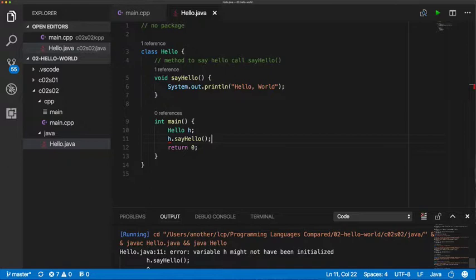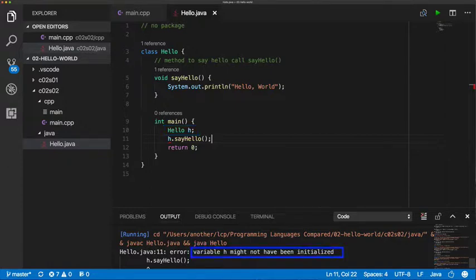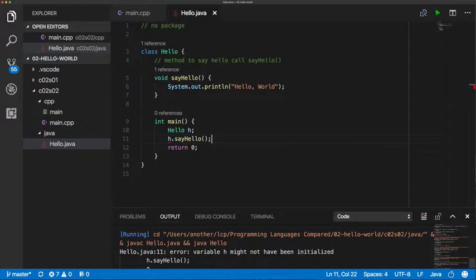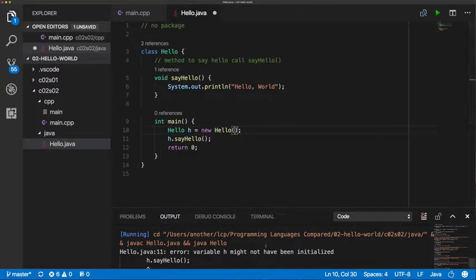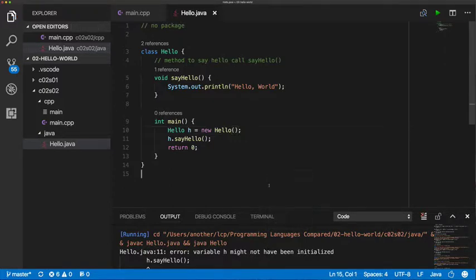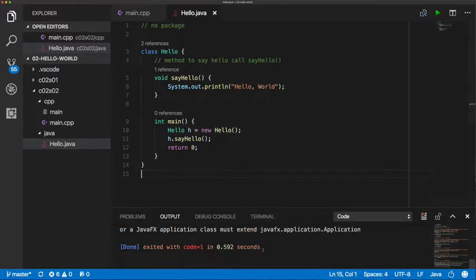And so what you do is you create a reference. They don't call it a pointer, they call it a reference. So H there is a reference to some object that is going to be created from the Hello class template, but we haven't created it yet. So that's why it's saying H hasn't been initialized. And you can essentially think of H as being null. So we're going to go now and we're going to say, create a new hello world object and assign it to this H reference. But notice we still don't have to do any kind of strange pointer arithmetic. We're going to be able to run it. Well, it's telling us that it expects a main function to have a specific signature, not like what we have here.